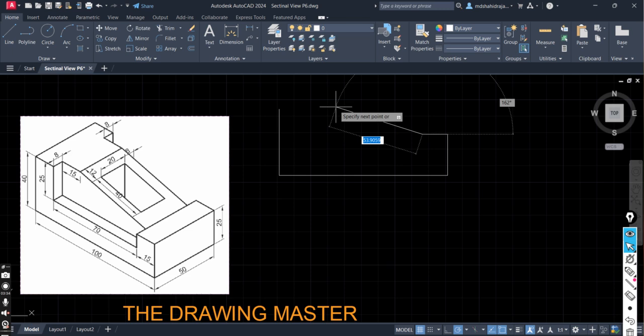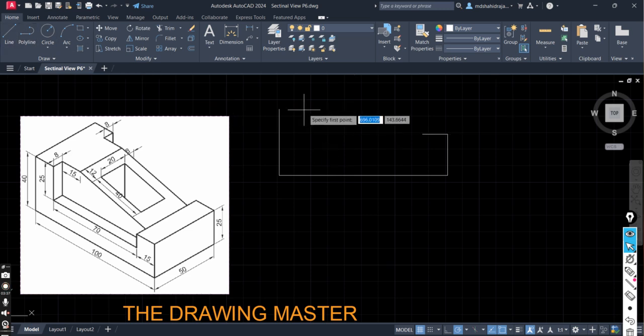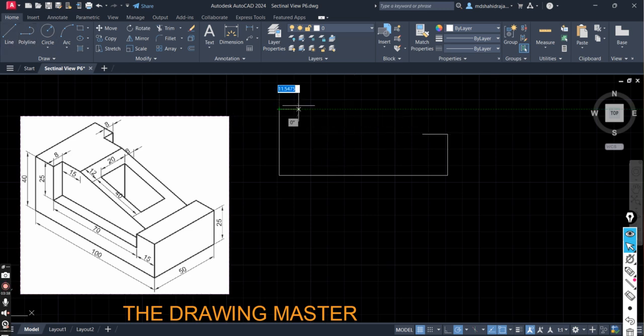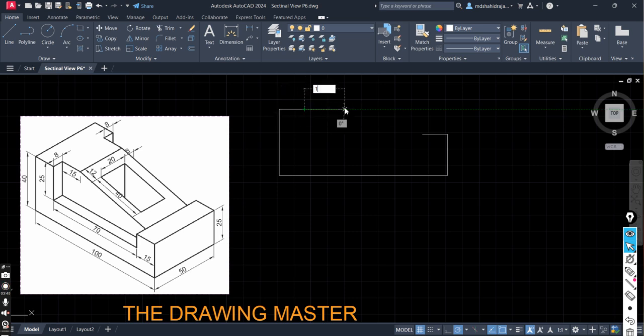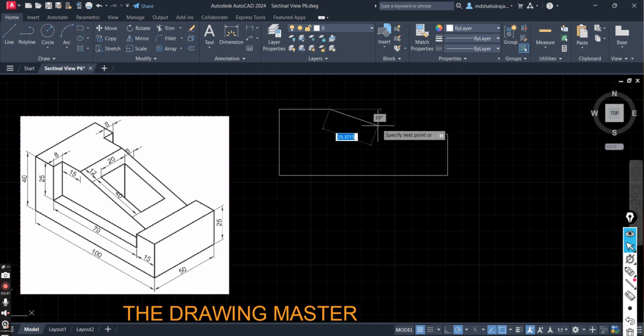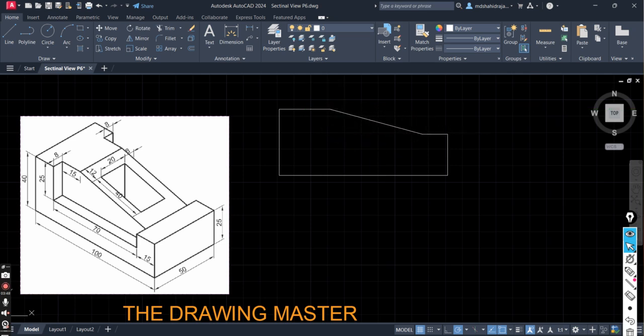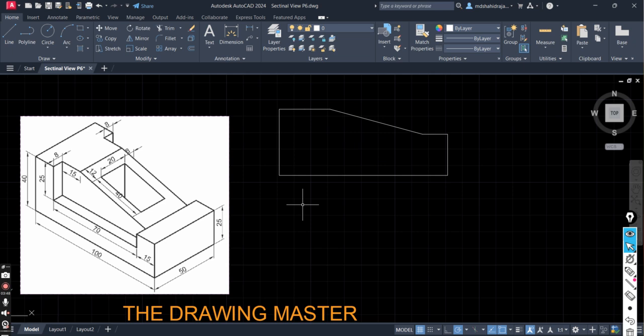This one is 15. Enter. Now slant surface is there. Let's draw this line first. This is 15. Enter. And again 15. Enter. So this one is the slant surface. This is the outline of the object. Because inside there will be no effect image. This is simply outline of the object.